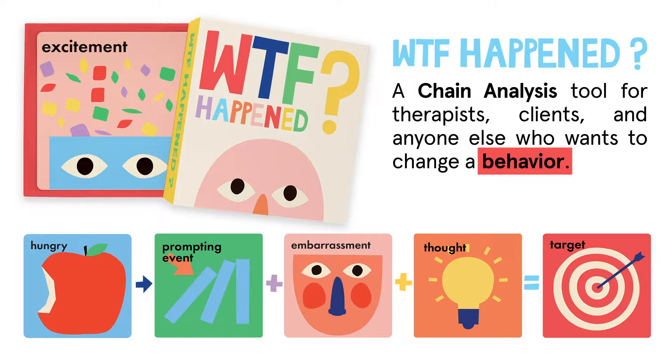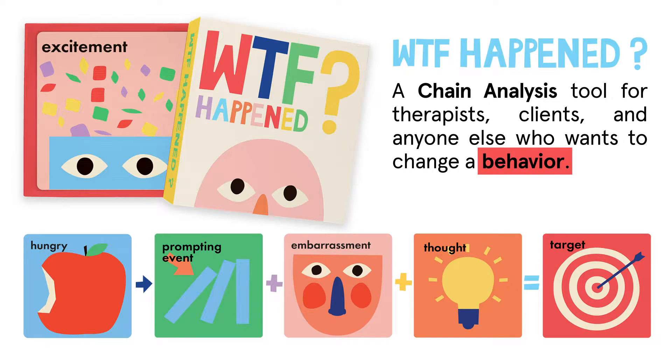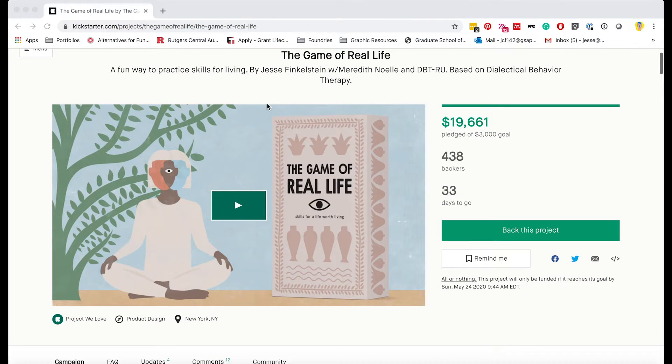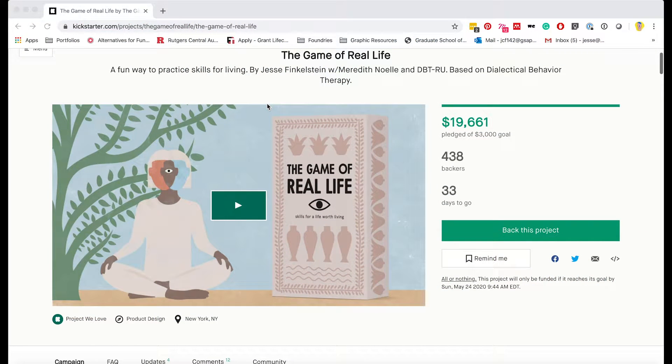Accessing What the F*** Happened digital is easy. Step 1, go to our Kickstarter campaign for the game of real life. The link is in this video's description.